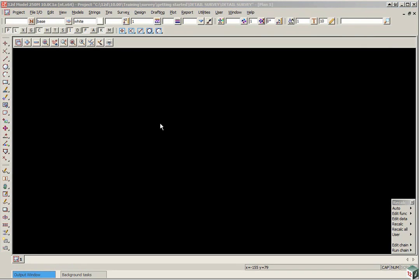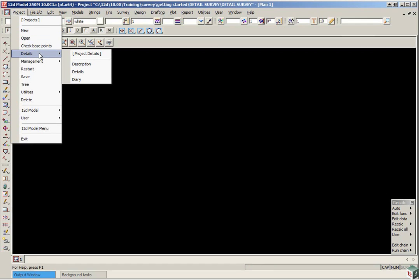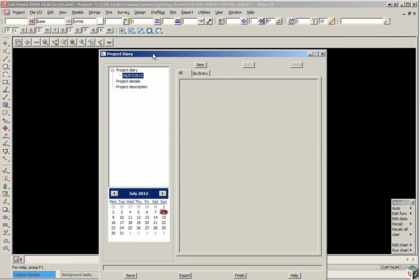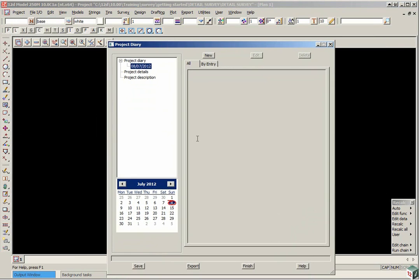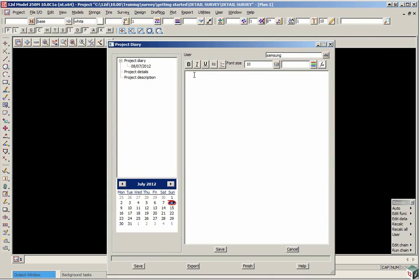We can also set up the project diary. To do this, we select Project Details Diary. We can click New to create a new entry for the day and type in some meaningful information. When we finish typing, click Save.